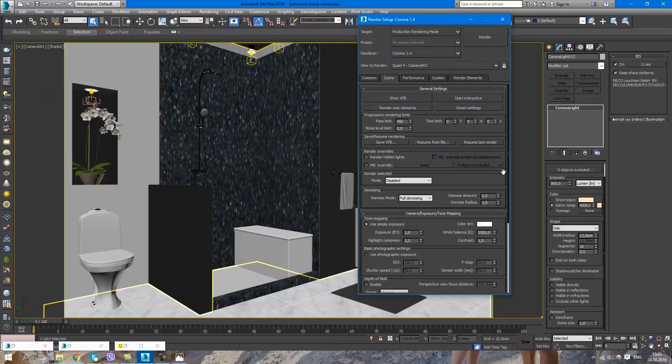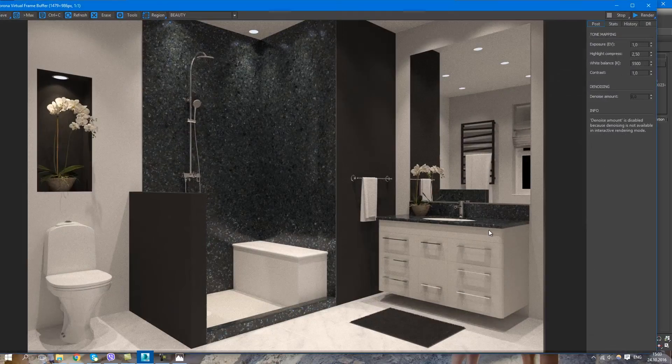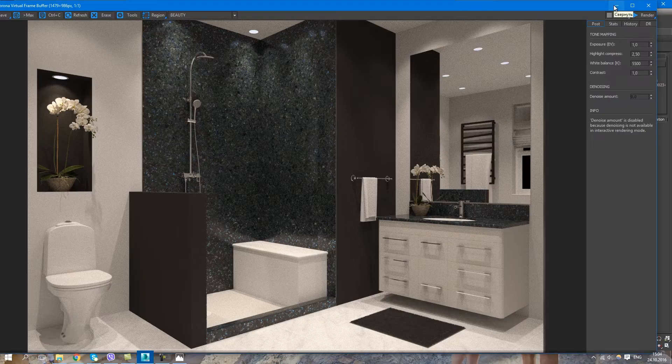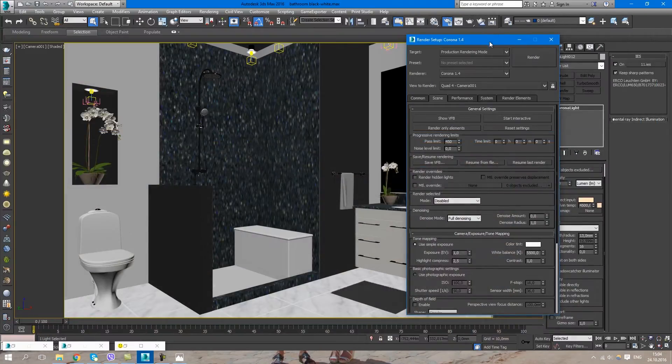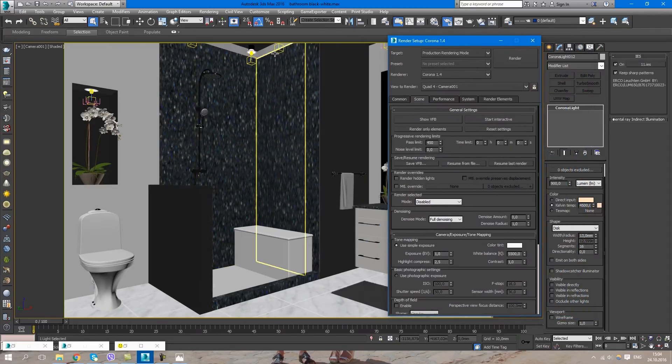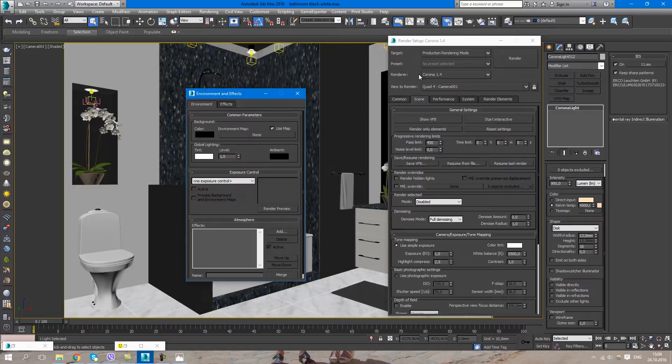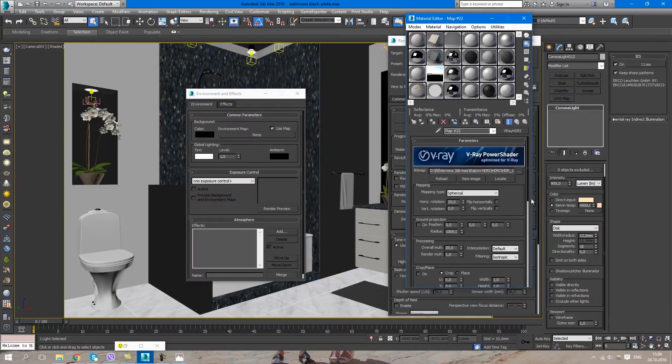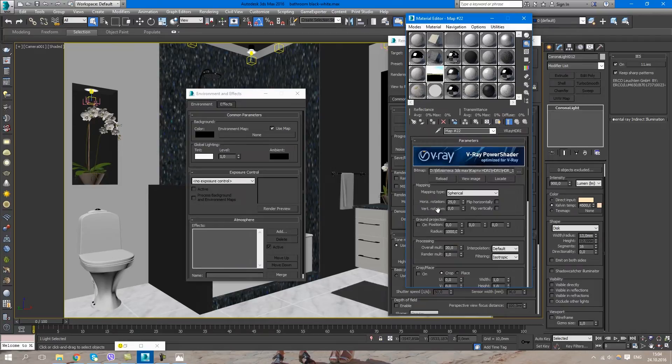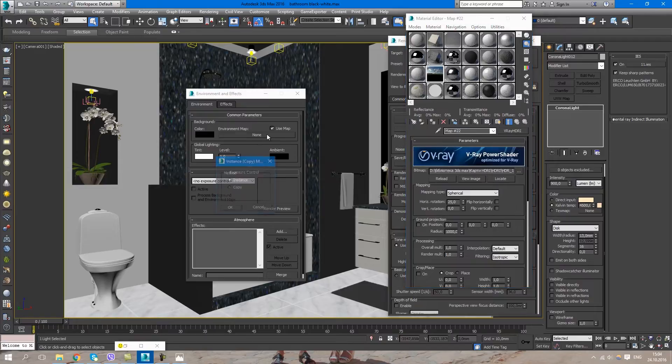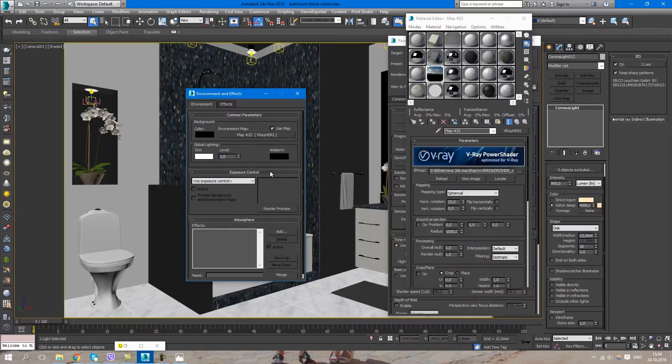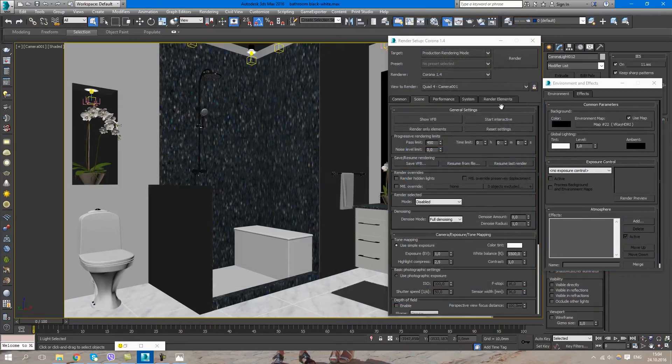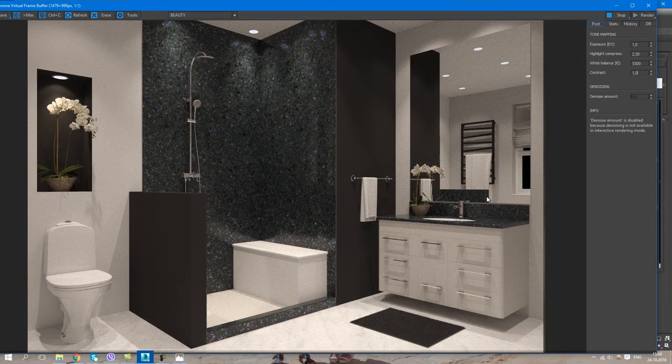So after we check that we have enough lighting in the scene and it looks more or less realistic, we can turn on our environment. First of all, we will set the overall multiplier to one and pop it in instance mode into the environment slot, and then start interactive render once more.